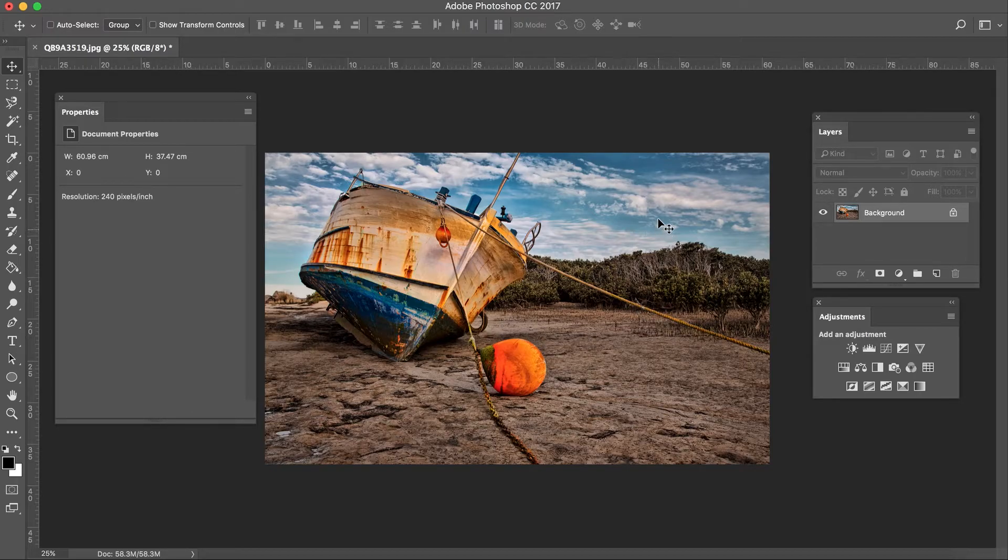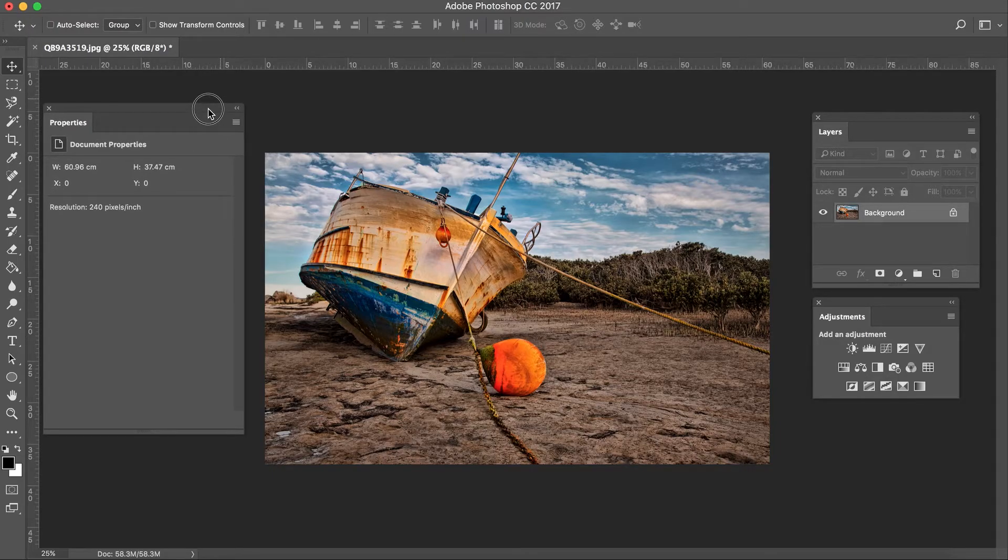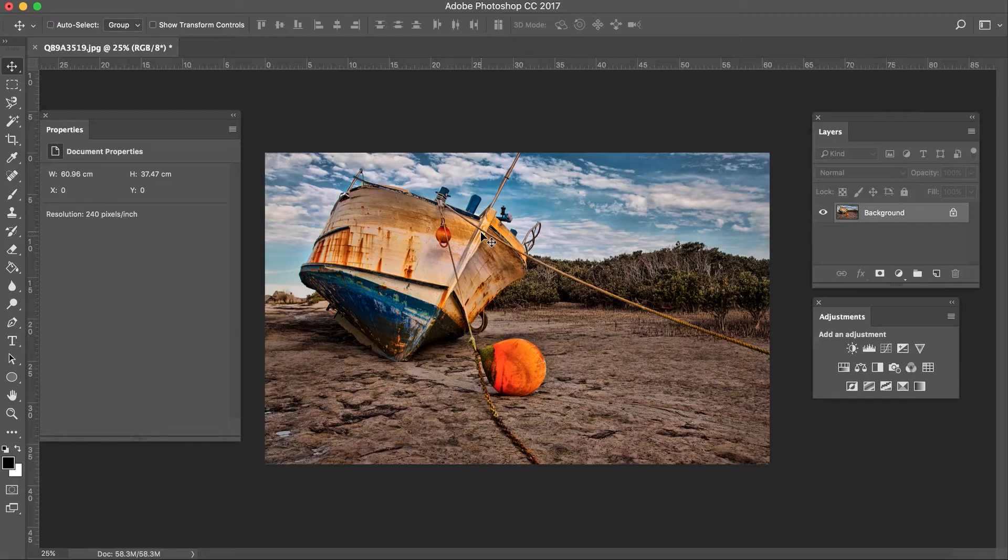So let's get started, here's a picture I'm using. This is a photo I took in Warneet down in Melbourne, Australia.